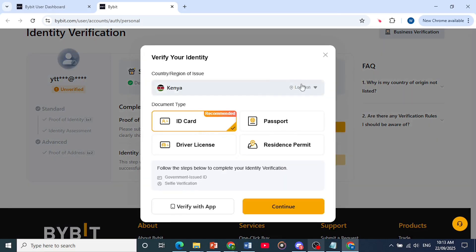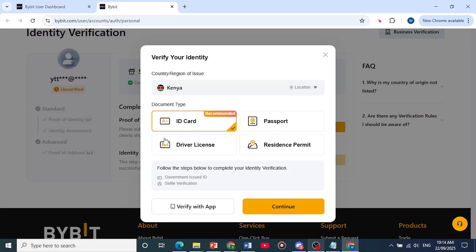So for your country, it depends what they will allow. So in my country, Kenya, they allow ID card, passport, driver's license, resident permit. So you choose whichever one you want.